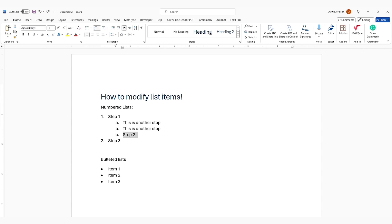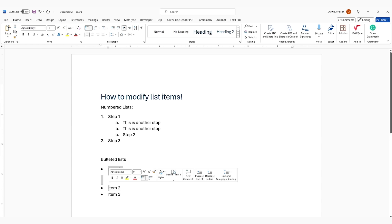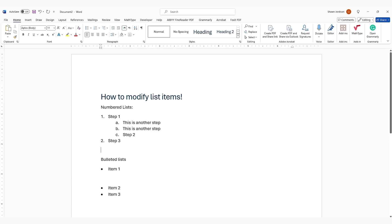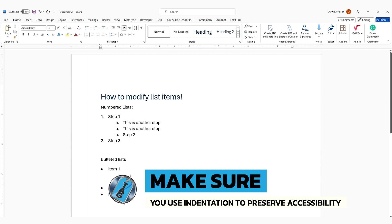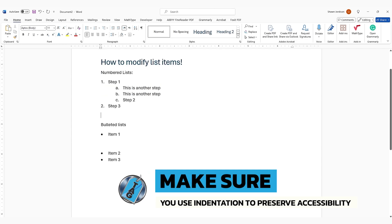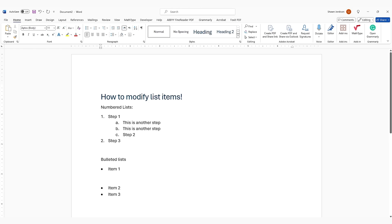From an accessibility perspective, this can be useful for maintaining your list elements. Something that will often break list elements is if you put in unnecessary paragraph breaks between your line items. So if we were to put a return between this item 1 and item 2, what's going to happen when we convert this over to a PDF is we're going to have a list item containing one element and then a list item containing two elements. So when you're designing lists from an accessibility perspective, make sure you are using the built-in indentation so that you can maintain your accessibility when creating your documents.